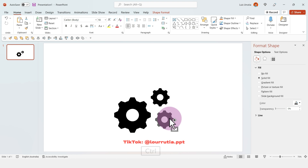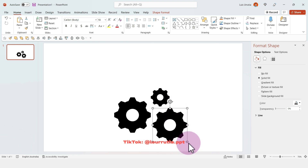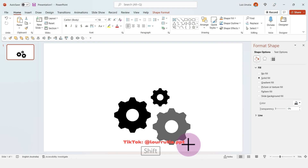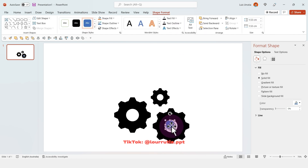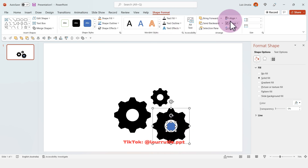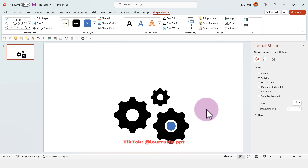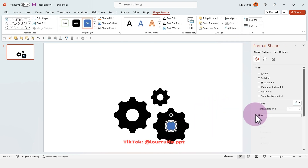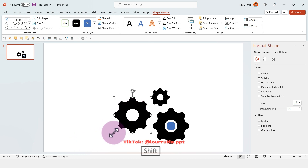To duplicate the shape you just have to hold Ctrl and drag your mouse. Then I'm going to insert a circle for the third shape so it looks different than the other gears, and with the align panel you can align it to the middle and make everything tidy.